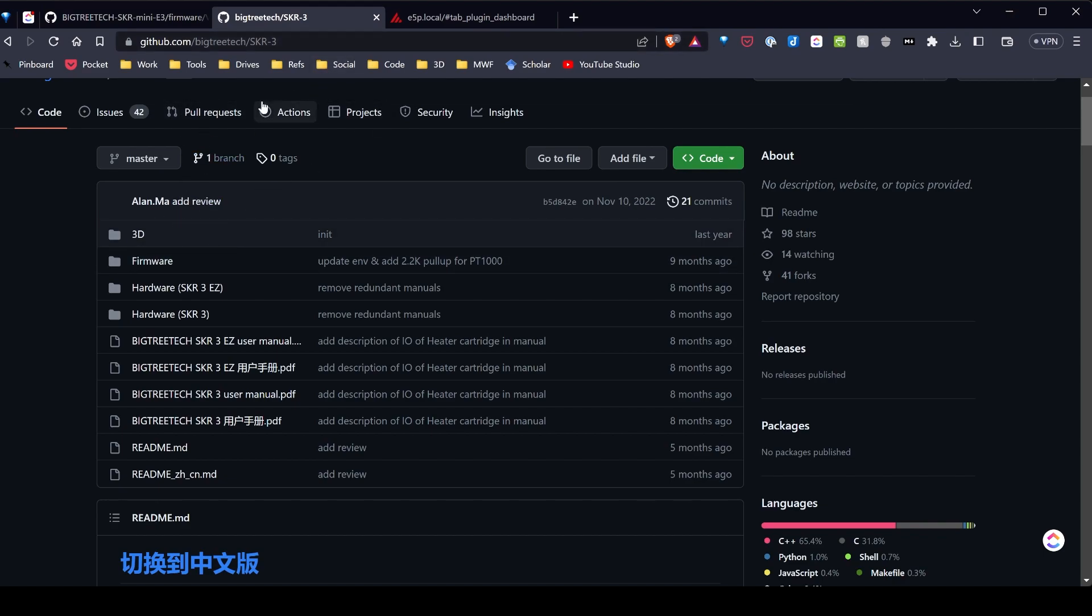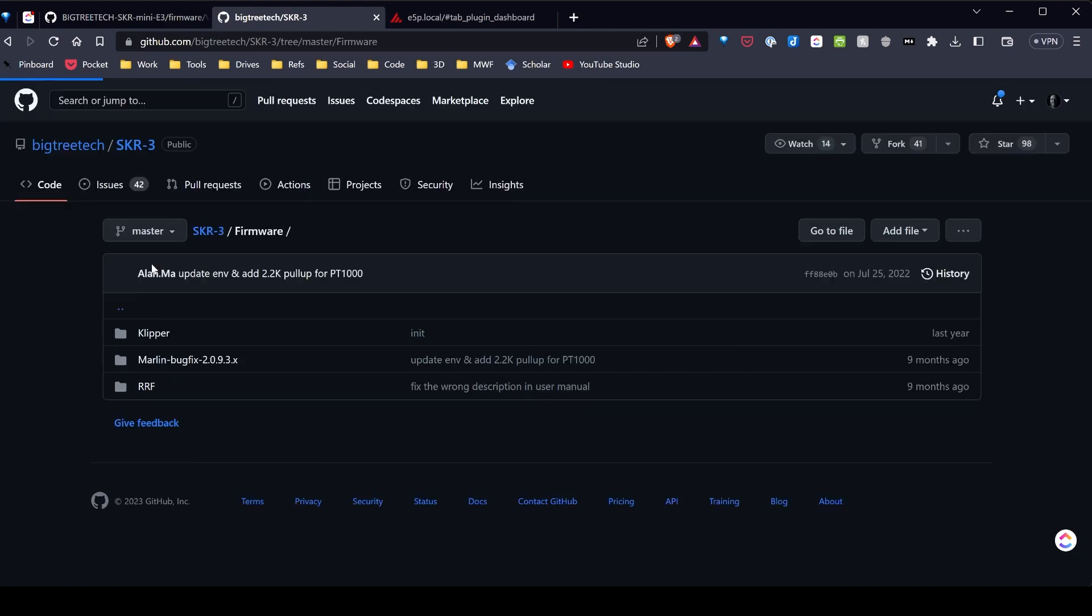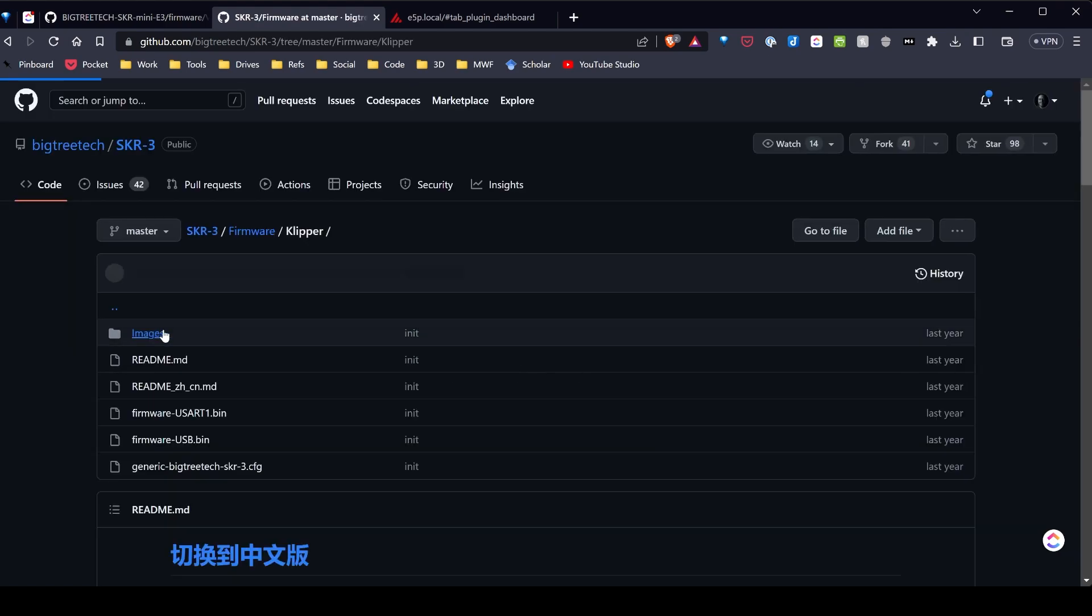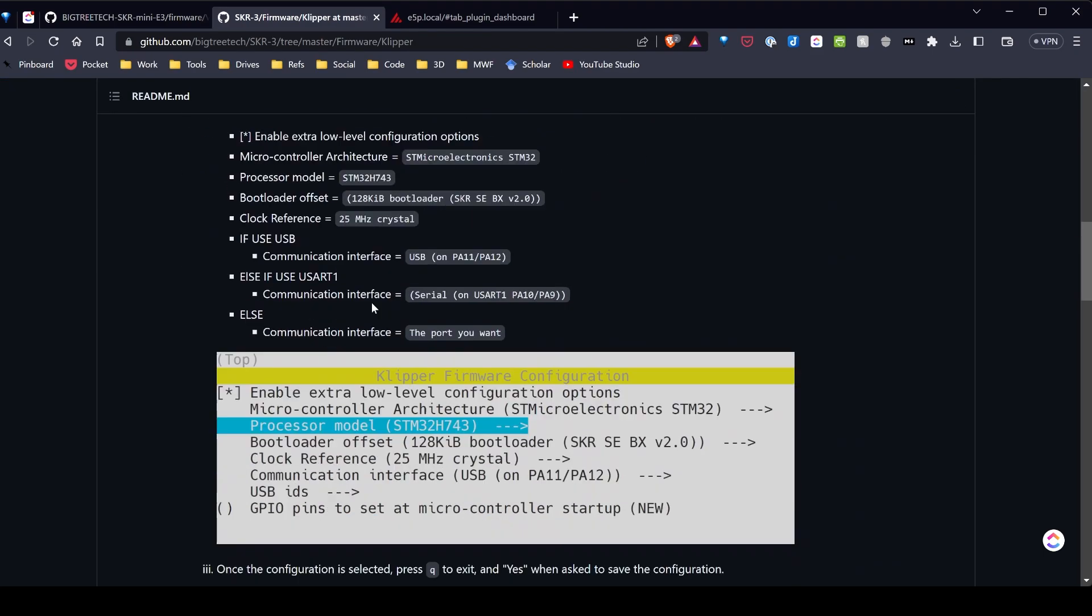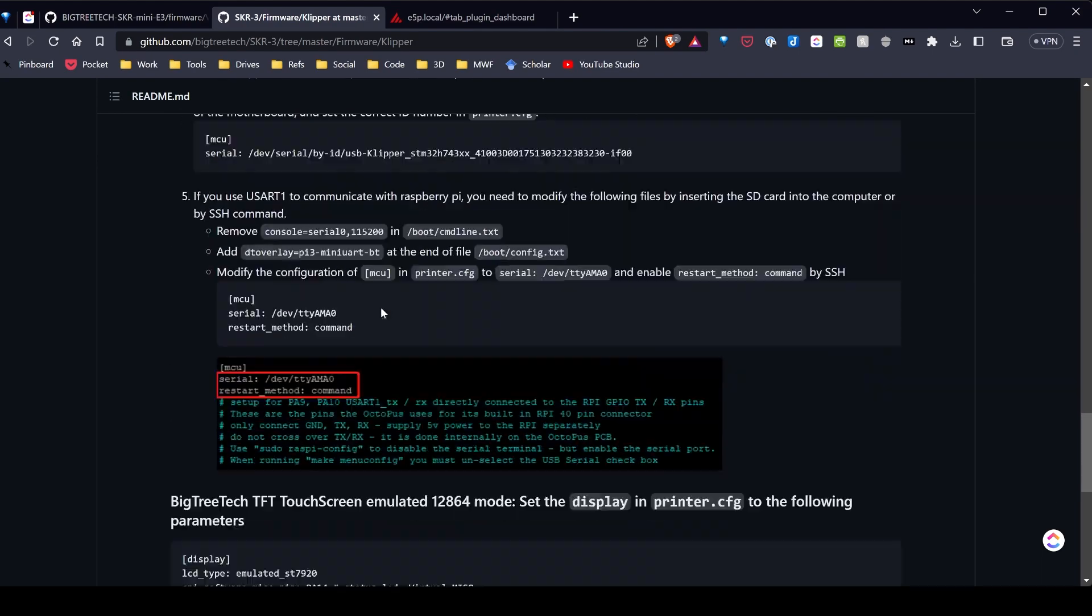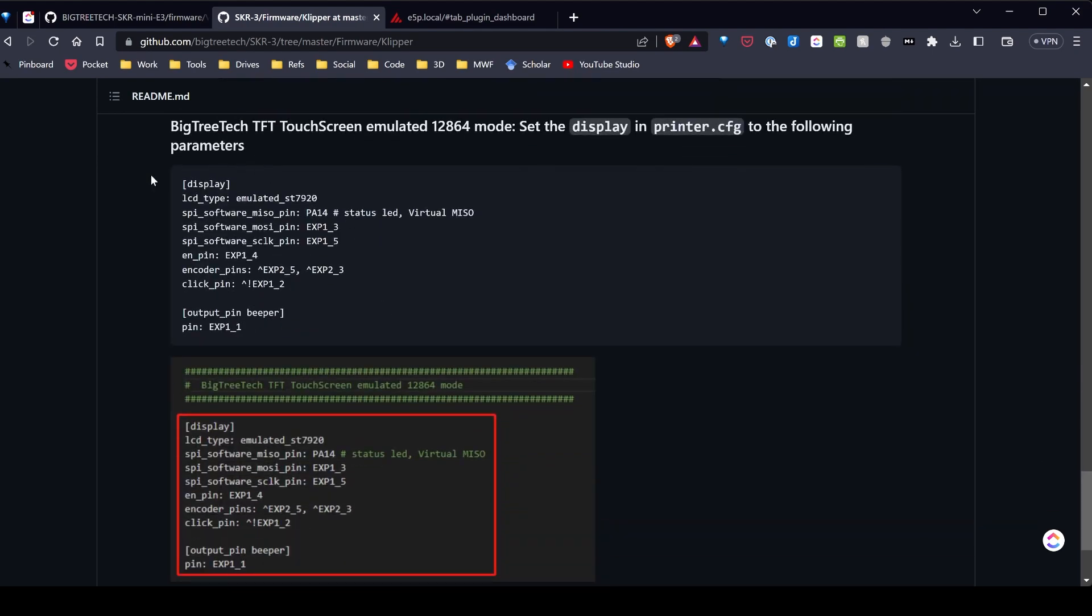Navigating to the GitHub repository for this board, going to firmware, Klipper, and then I'm just going to scroll down to the bottom of the readme. Here's the display code.